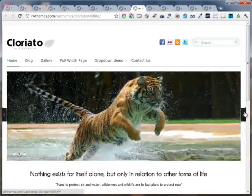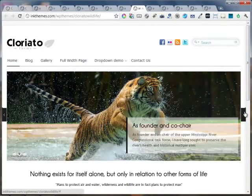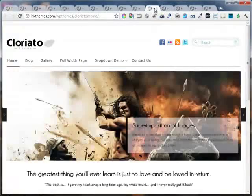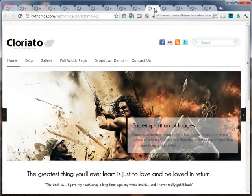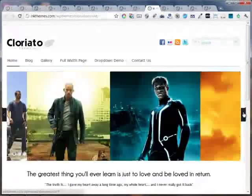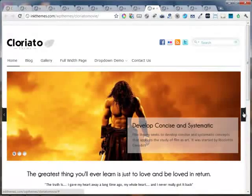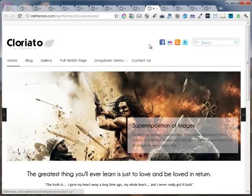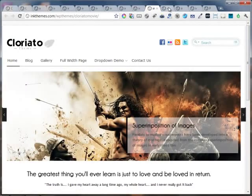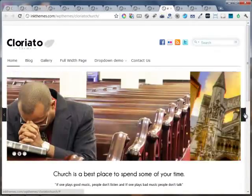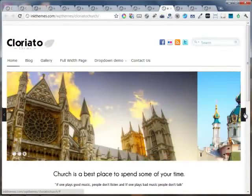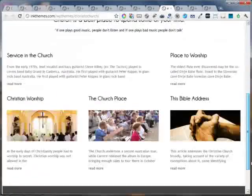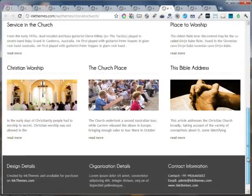This is the entirely wildlife based site which is built using the Cloriato WordPress theme. This is the movies and photography based site. The religion and churches based site can be easily built using the Cloriato WordPress theme.